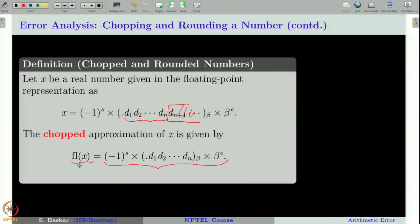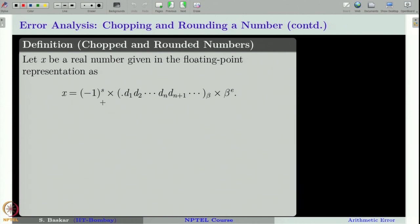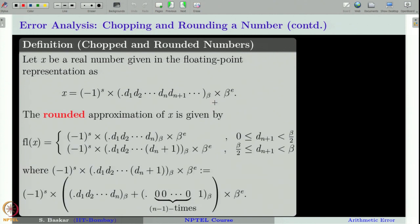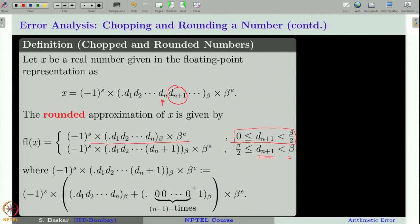For rounding, given a number in floating point form, we look at the (n+1)-th digit. If d_{n+1} is less than beta/2, we use the chopping idea. If d_{n+1} lies between beta/2 and beta, we add 1 to the n-th digit. That is the simple idea of rounding a number, and we will use this form throughout the course.